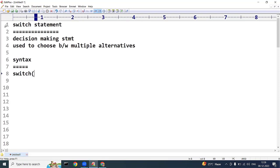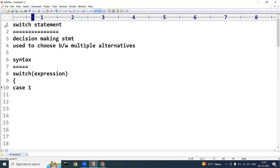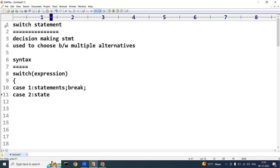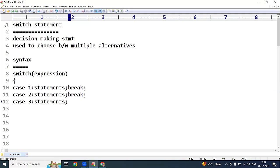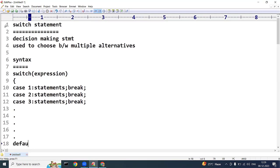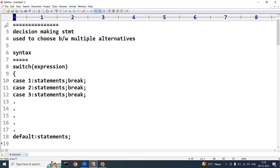Inside the switch block we take an expression followed by case labels — case 1, case 2, and so on. We can have any number of cases. Each case has statements followed by a break statement. If none of the cases match, the control enters the default block, which is the false block, and the statements inside default will be executed.